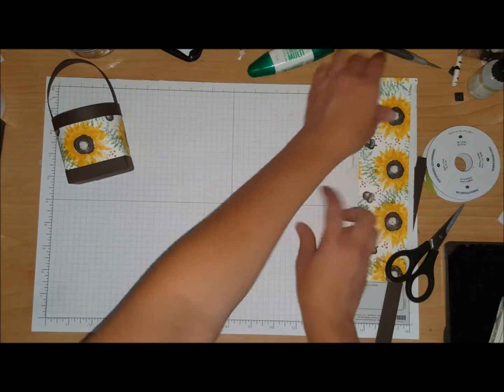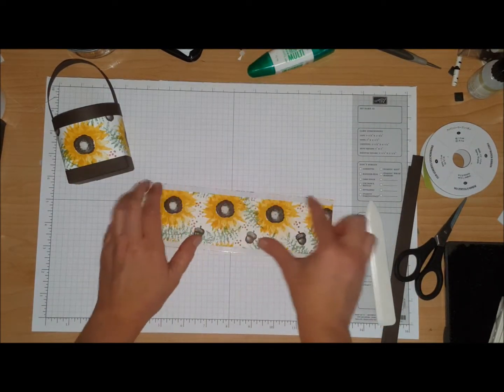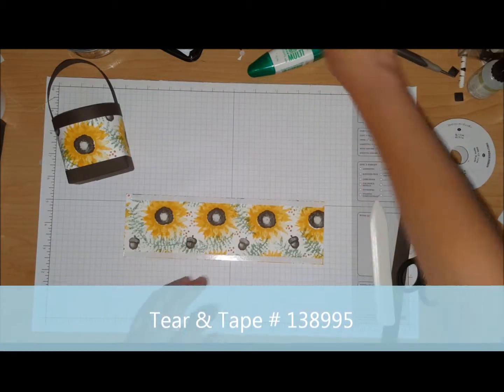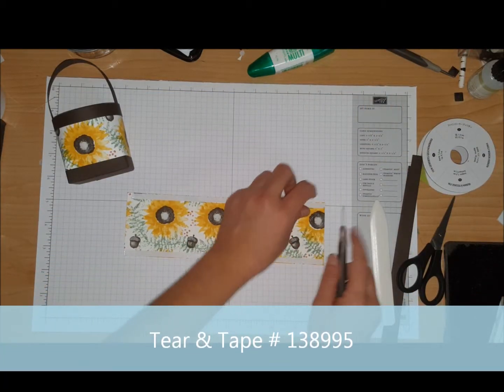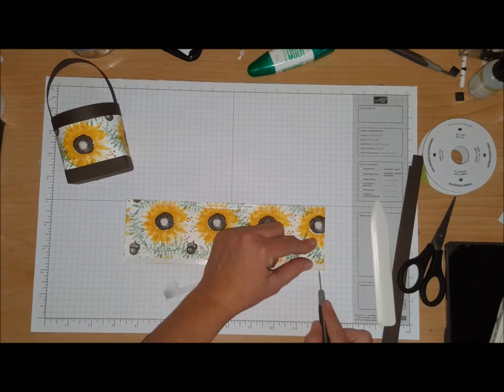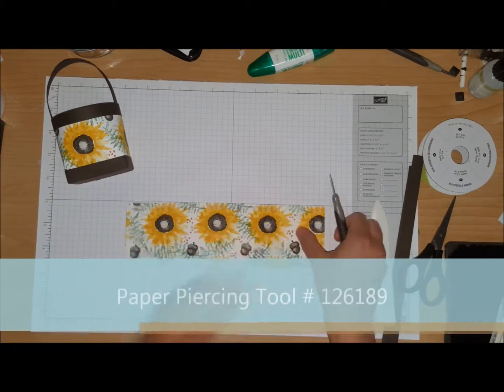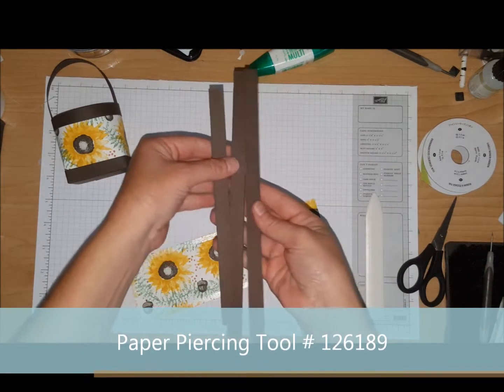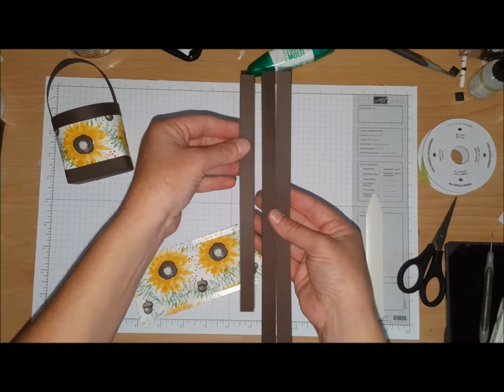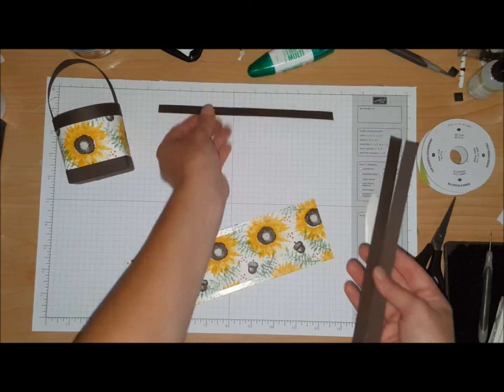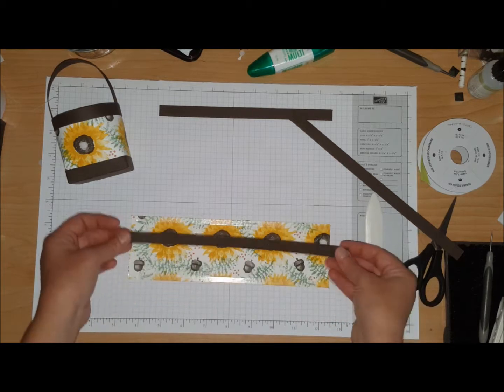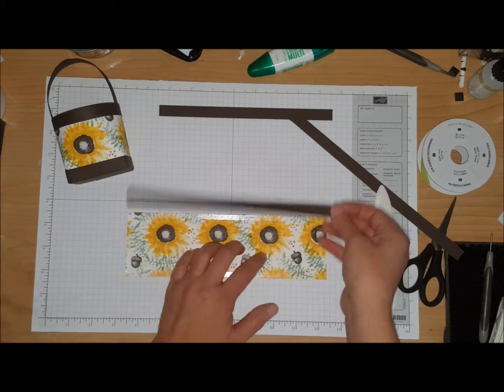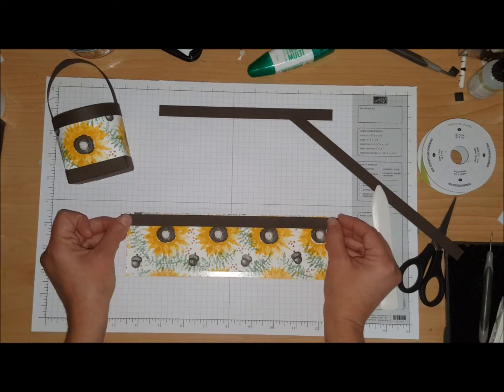I have used some tear and tape and put tear and tape along the top and the bottom, and you're just going to peel it off. Now you have three strips and one of the strips is shorter, so you want to put the shorter one to the side and take the longer ones and put it at the bottom.